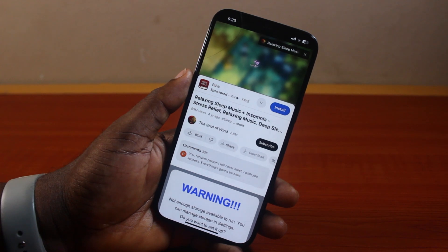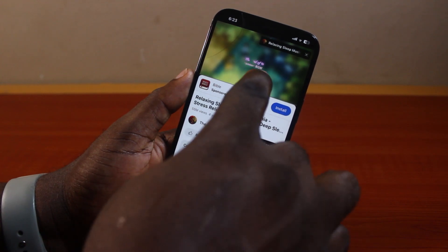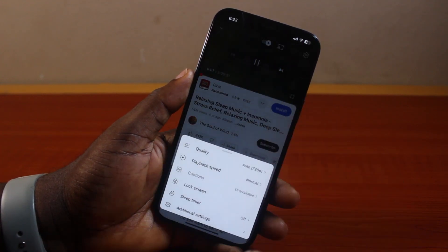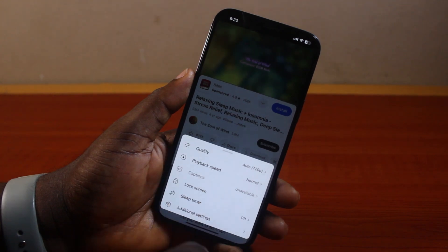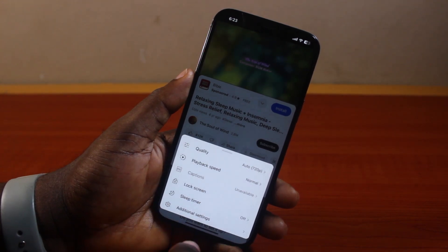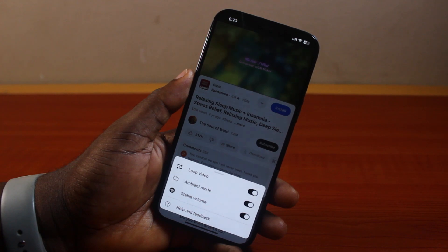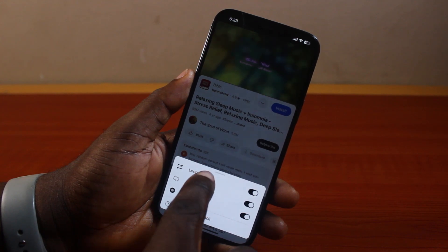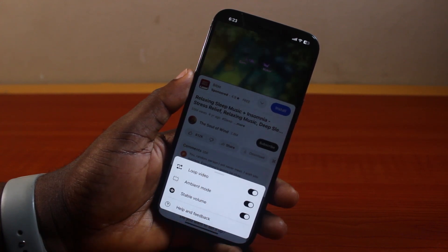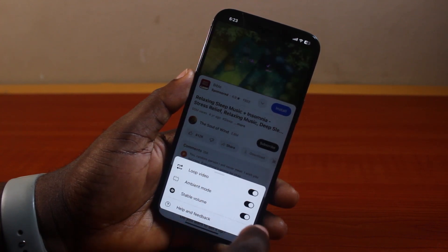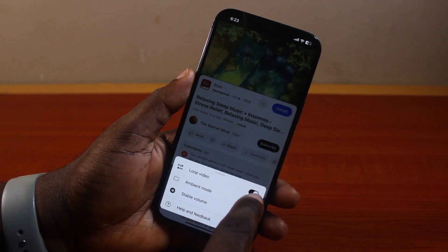Once the video is open and playing, click on the video screen once, then click on the settings icon at the top right. A menu will come up — locate 'Additional Settings' and click on it. You will then see the 'Loop Video' option.